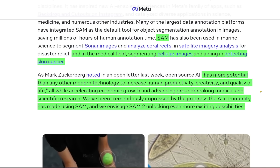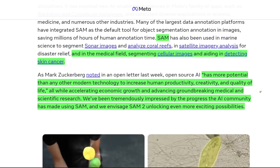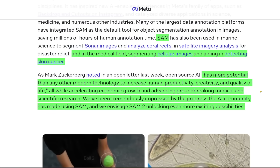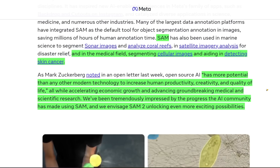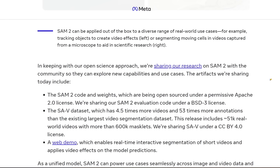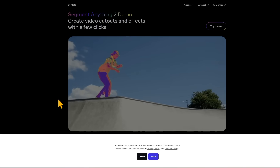As Mark is saying, open source AI will accelerate economic growth and advance groundbreaking medical and scientific research. It helps make the technology more accessible so we can not only use it but also innovate upon it. Some people in the comments have mentioned they don't like Zuckerberg, but you have to give credit where credit is due — the stuff he's releasing is impressive, will be very useful, and will have real-world impact. He's open sourcing the code, weights, and the dataset.